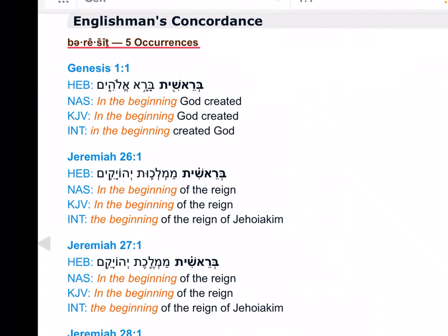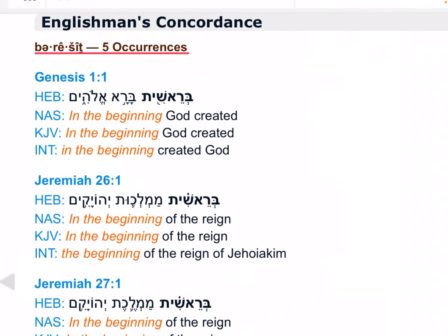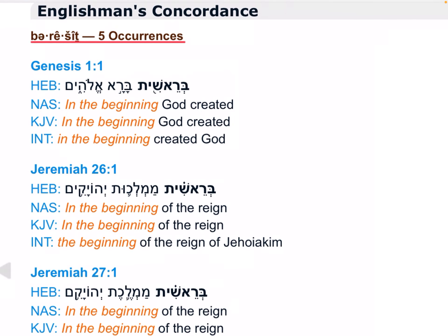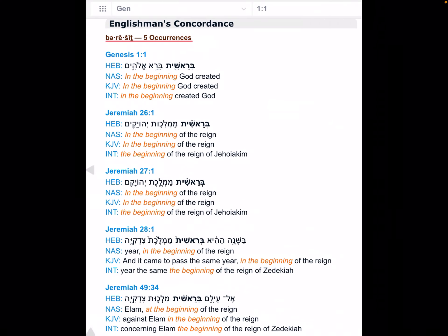We take a look at the word 'Barashit' specifically for its particular usage in its writing. The root word of it is 'Rashit.' The actual penned word 'Barashit' used in Genesis 1:1 only has five occurrences in the entire Old Testament, the four others being in Jeremiah.